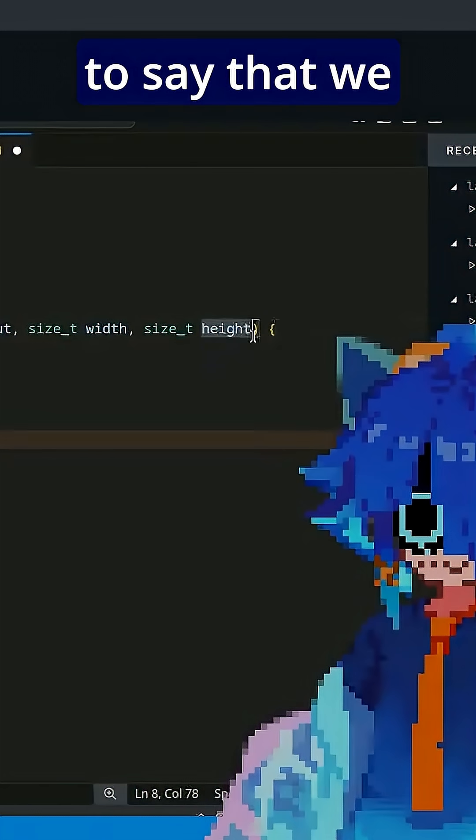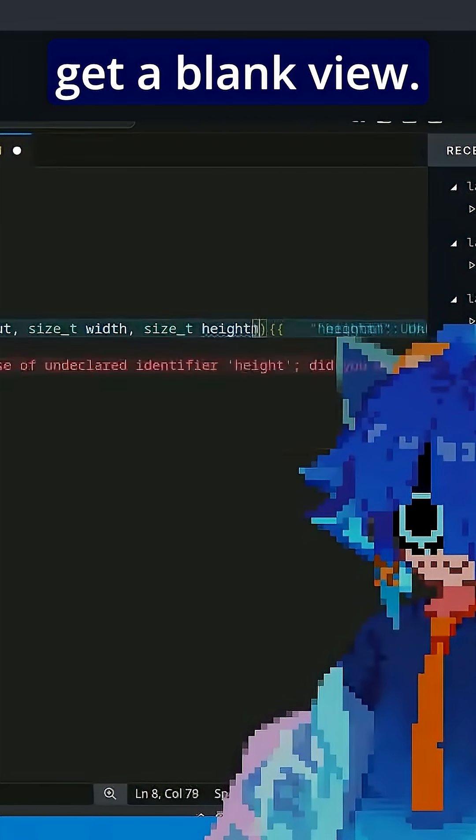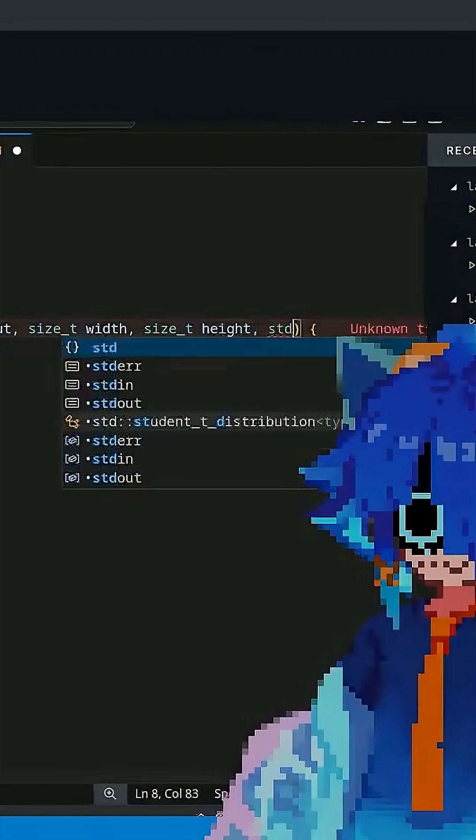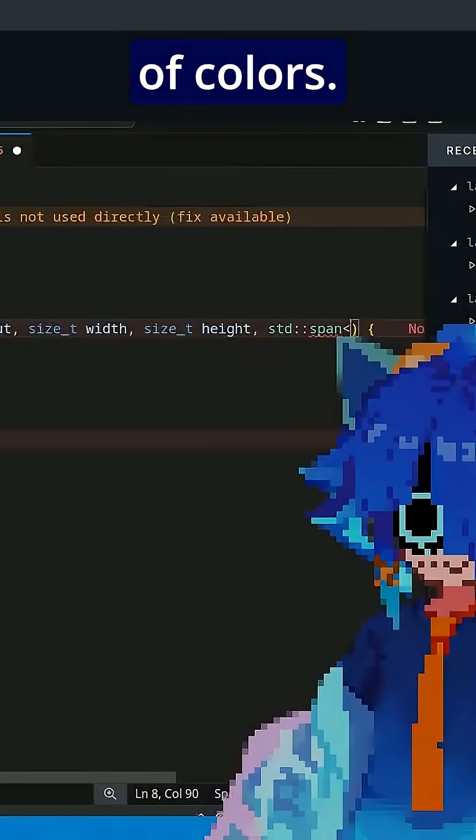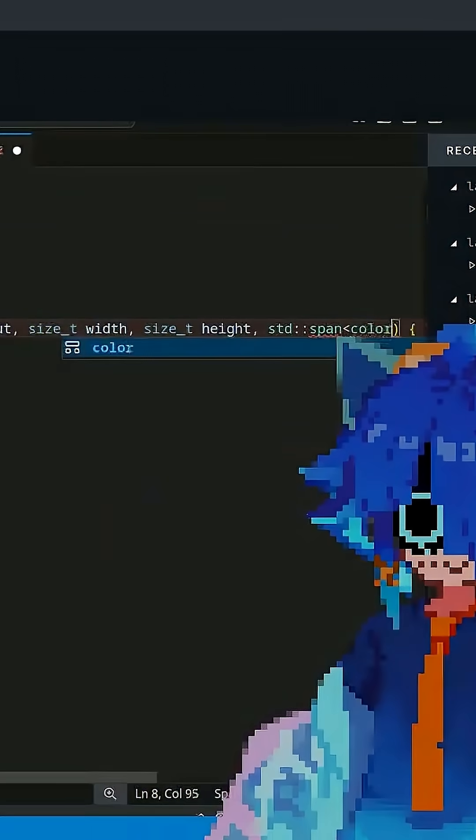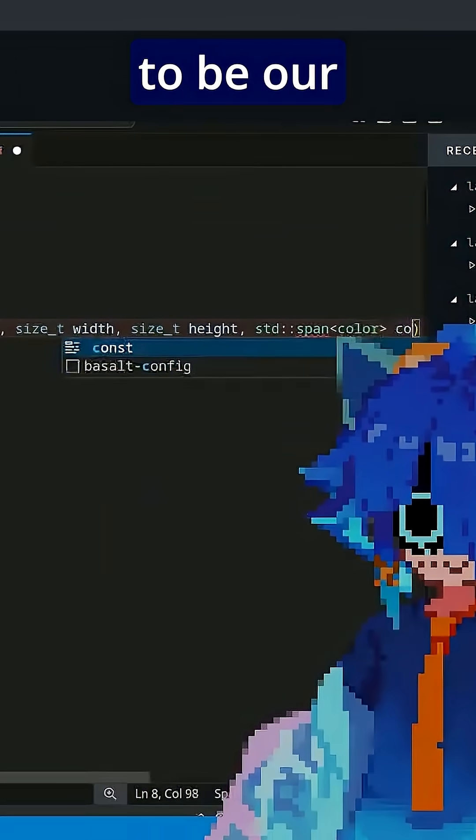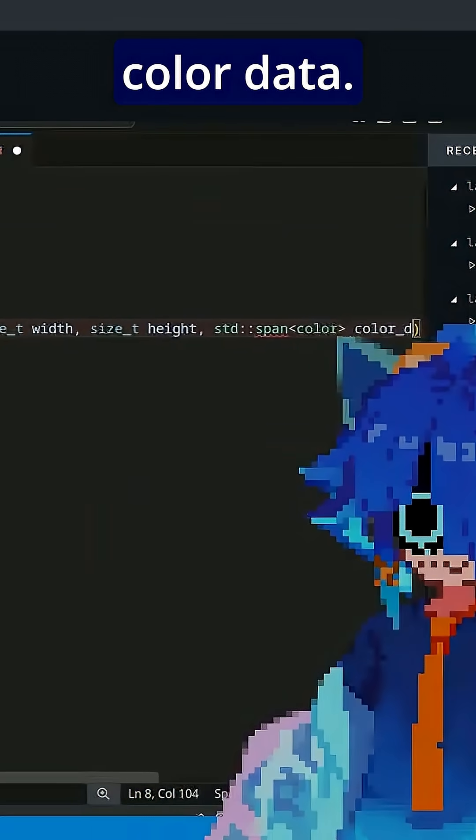We're just going to say that we get a blank view. So std span of colors, and this is going to be our color data.